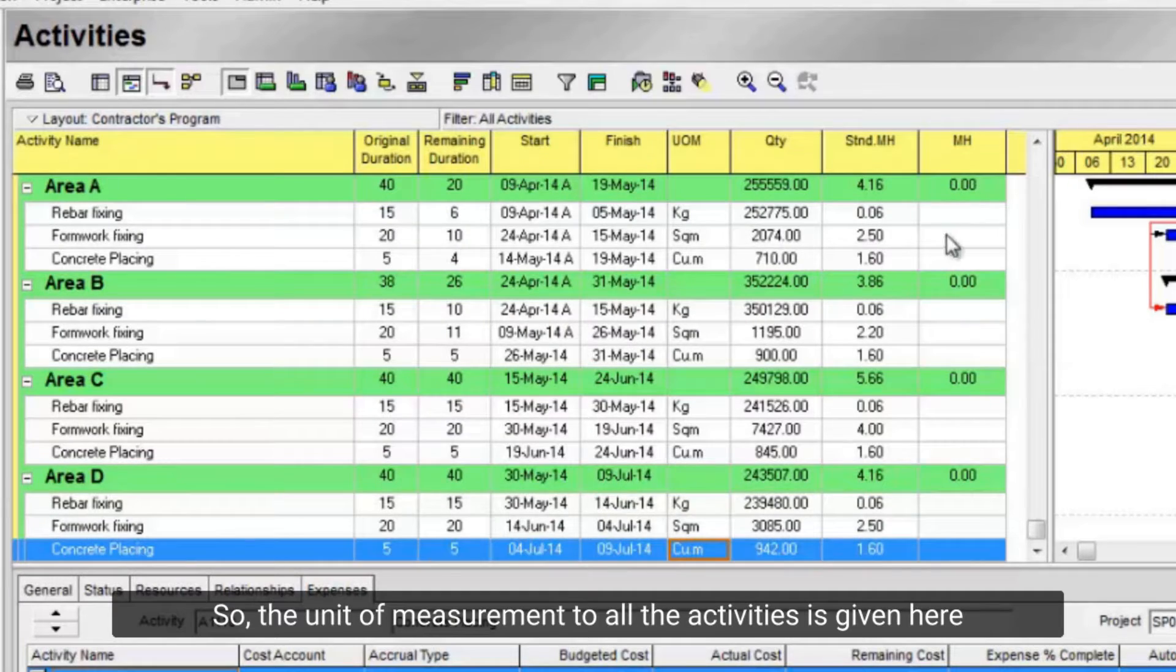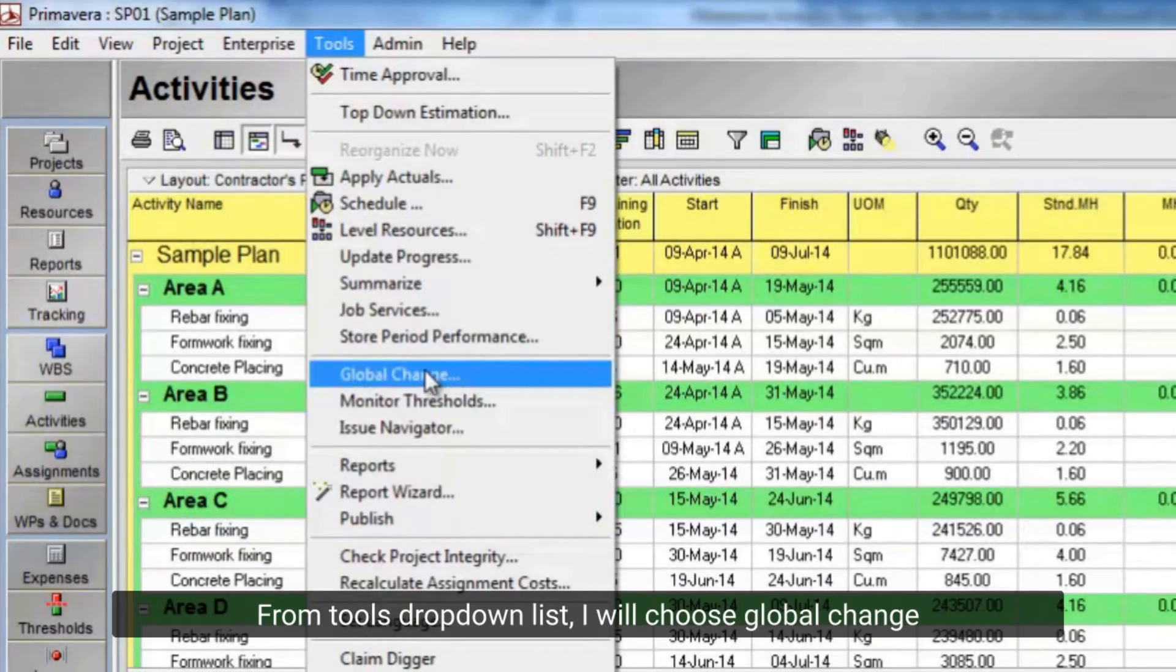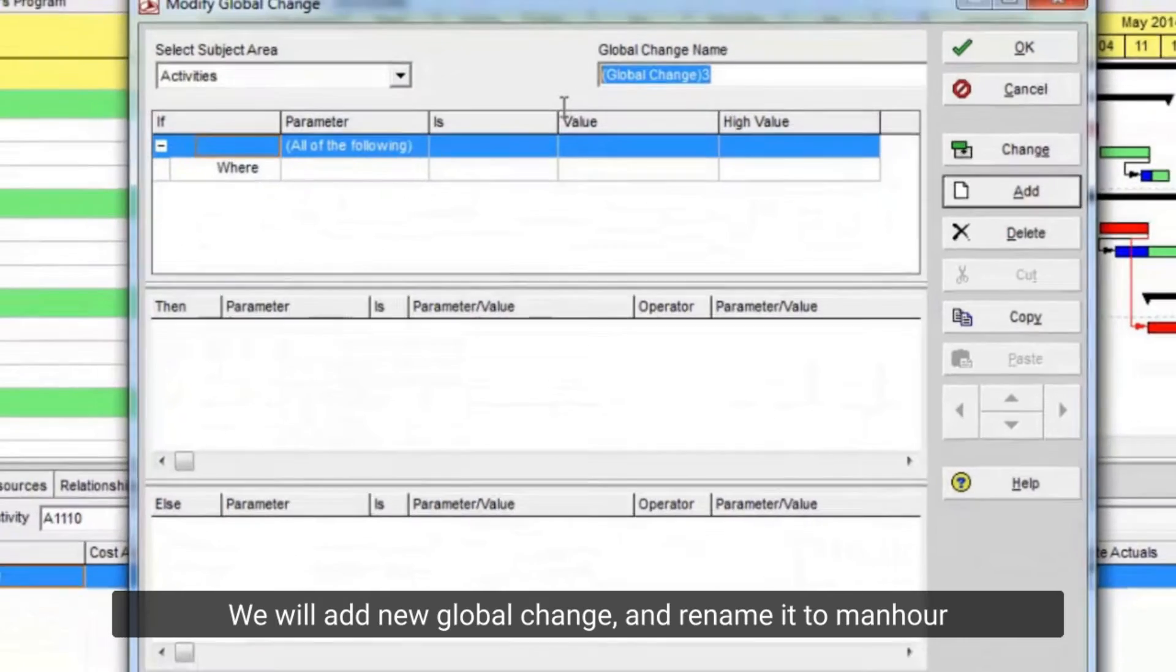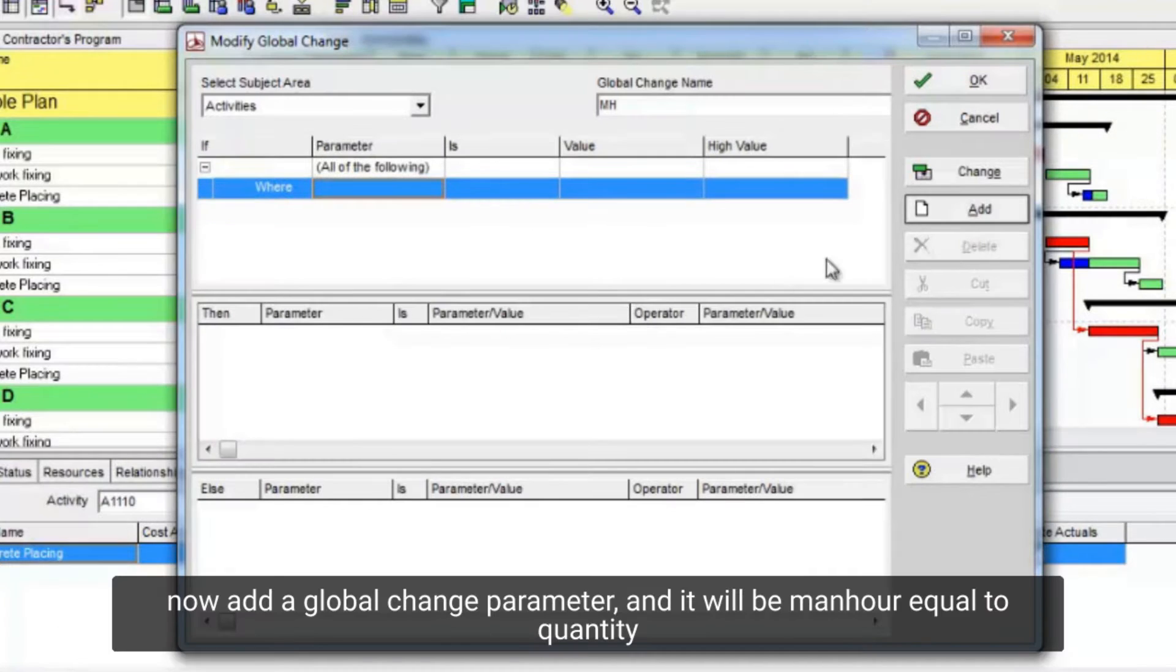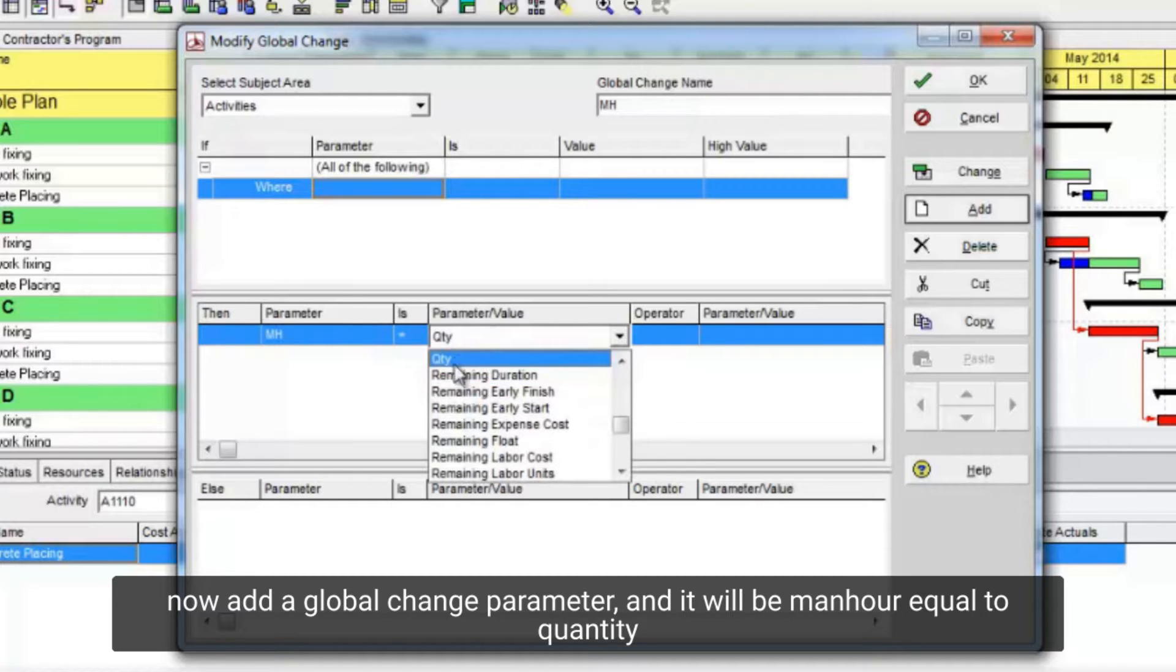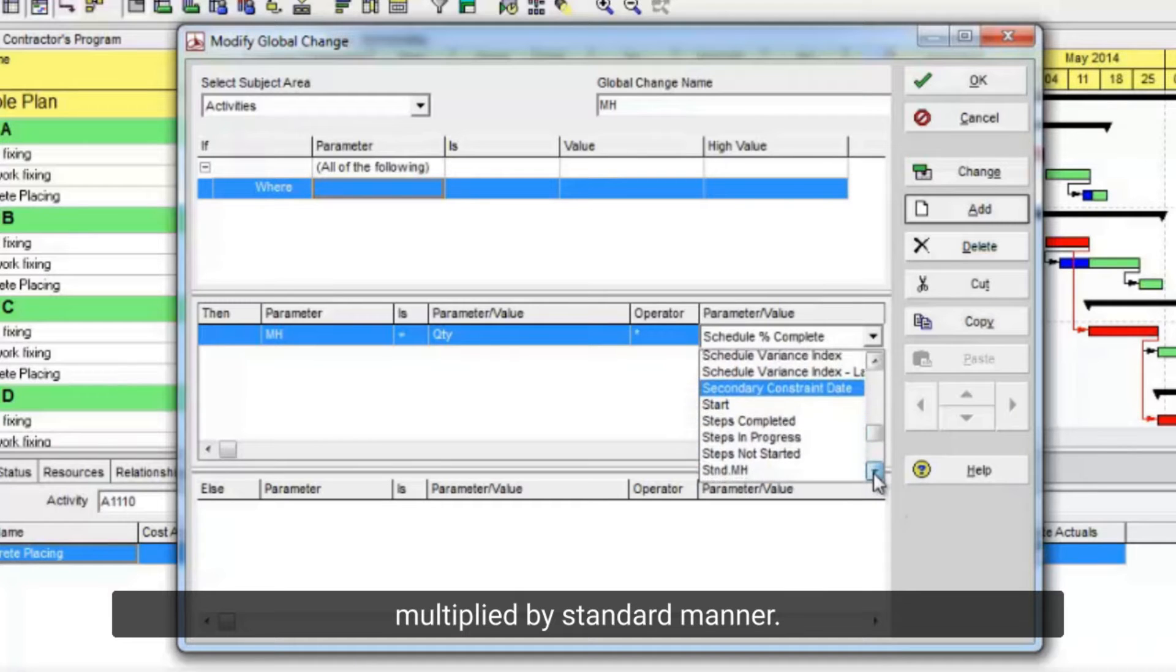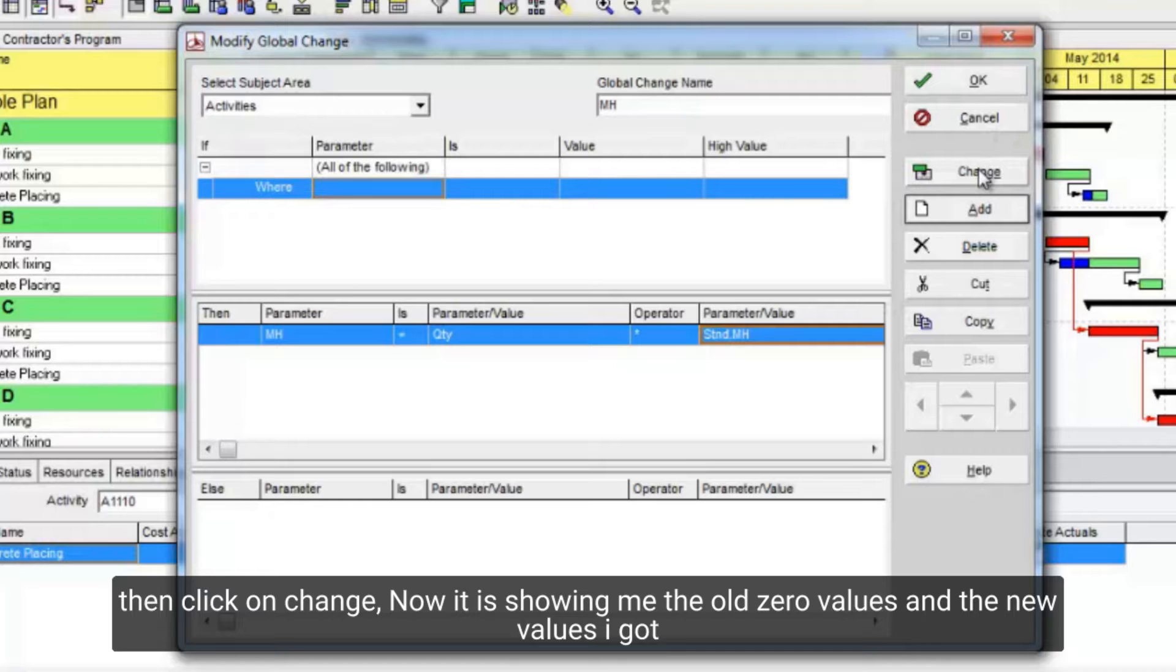Now I will apply a global change to find activities man hours requirements. From tools drop down list, I will choose global change. We will add new global change, and rename it to man hour. Now add a global change parameter, and it will be man hour equal to quantity multiplied by standard man hours.